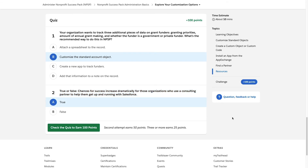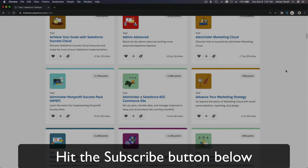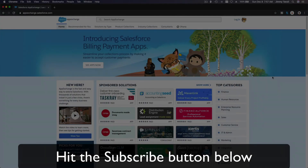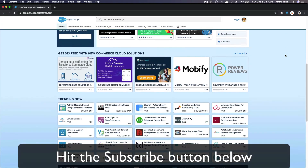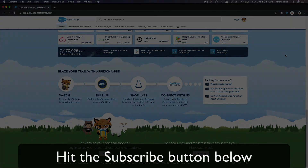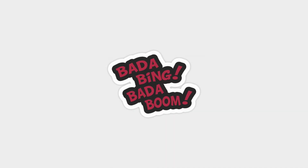I'll see you on the next video — bada bing bada boom! Hit that subscribe button and explore new Trailhead grounds, and learn to implement the most useful and popular apps on the Salesforce AppExchange. Do yourself a favor, like this video — you'll be surprised how much more you understand when watching it again after liking it.